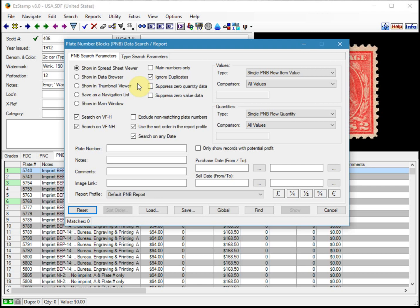So let's say we wanted to only see items that we have inventory with at least a quantity of one for any plate number. We simply set the filter for PNB row quantity greater than zero and then exclude plate matching numbers.